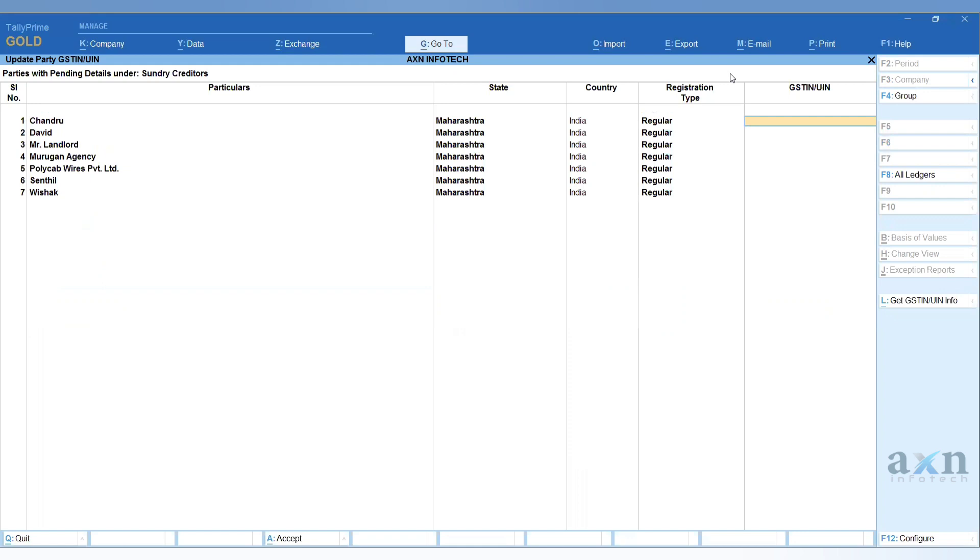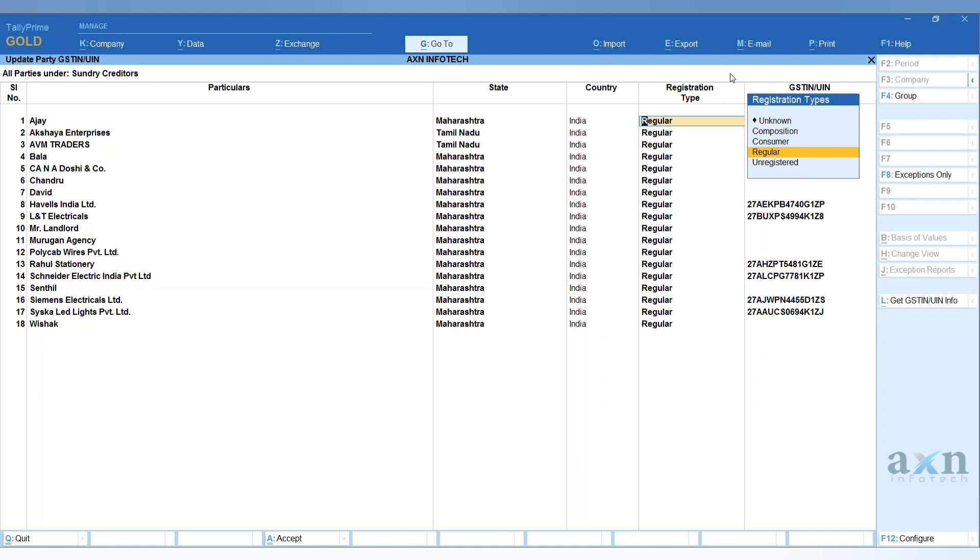If you want all ledgers, press F8 again and select All Ledgers. You can export this report directly to Excel with a single click.